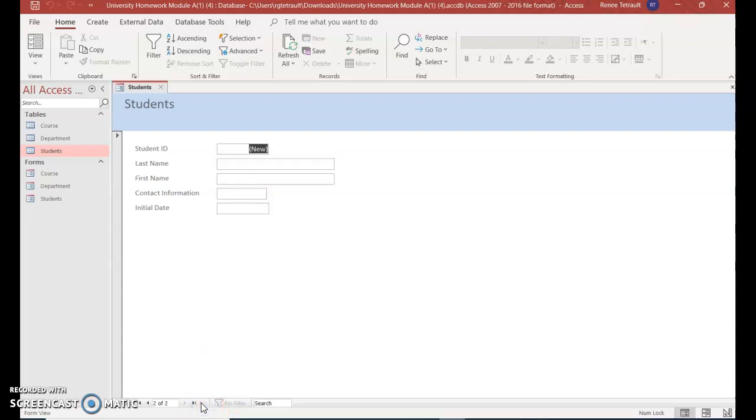And again, with the number, student ID number, just press tab. And it won't appear until we type something here. I'm going to type in Poppins.